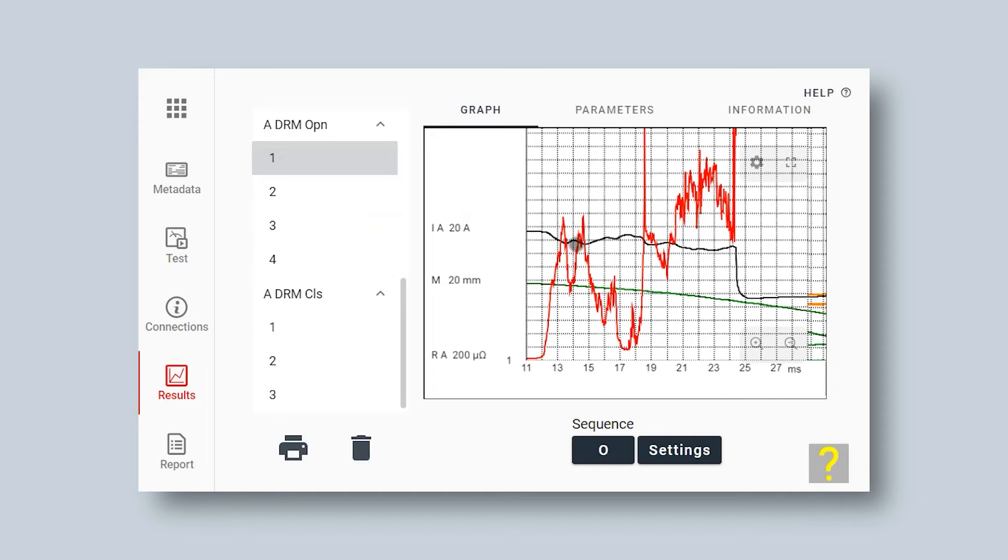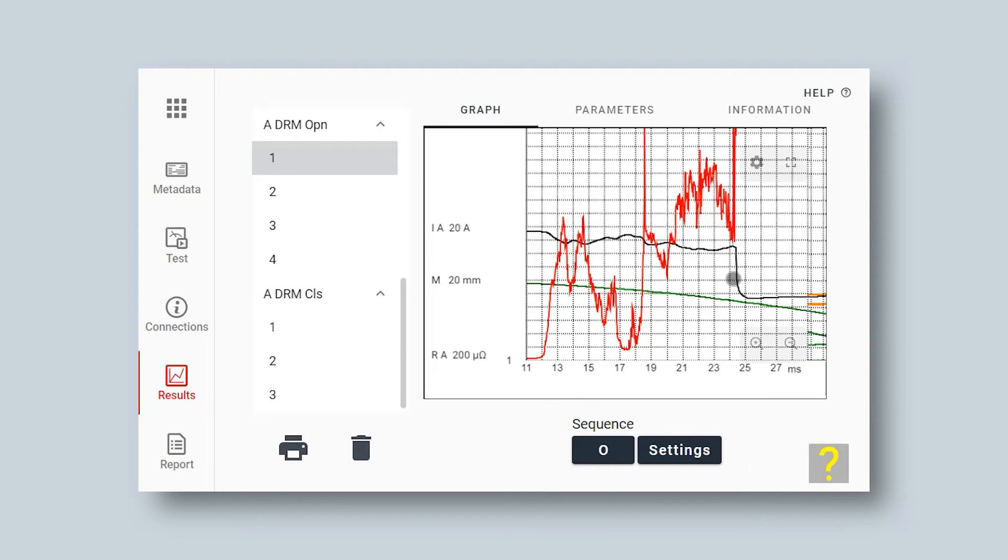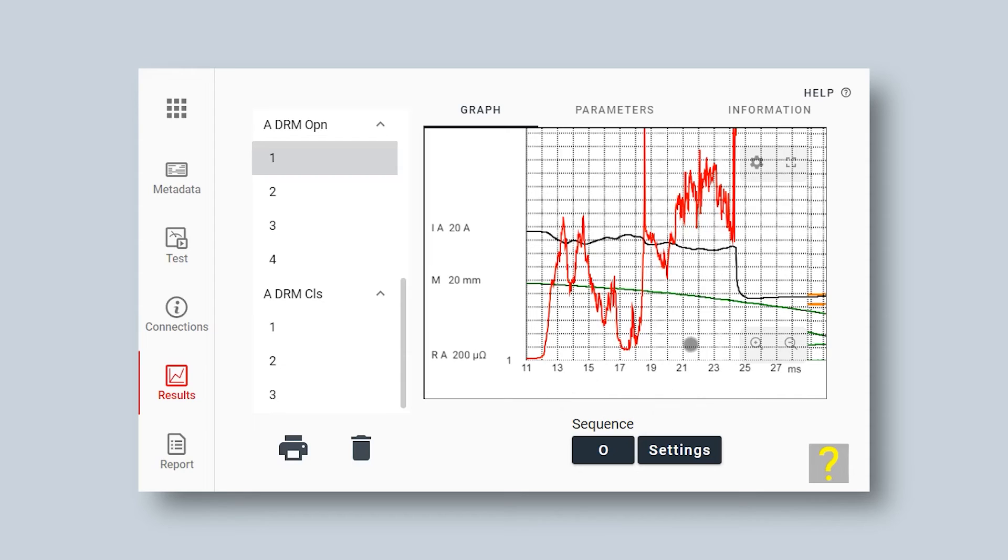I start looking for my DRM points. First point, I see my current in black. And here the arcing contact opens and the current drops. The current drops at 24.5 milliseconds and that is my final contact point of opening. The current doesn't go to zero because I have my object grounded on both sides.